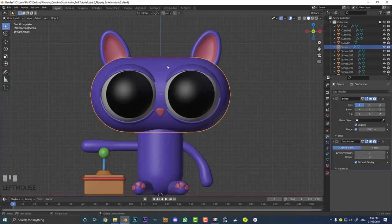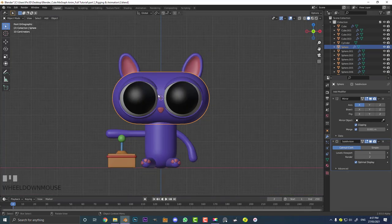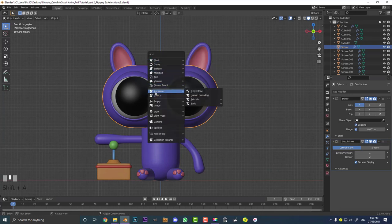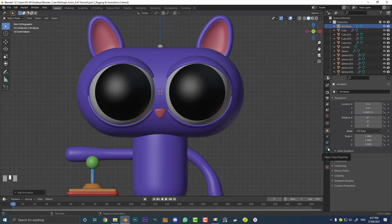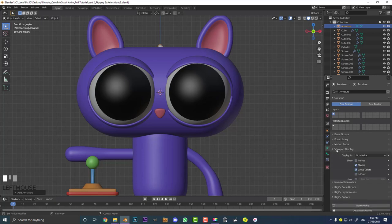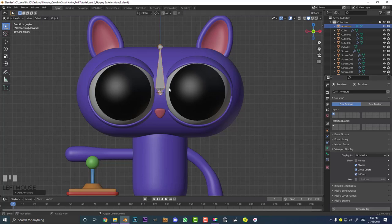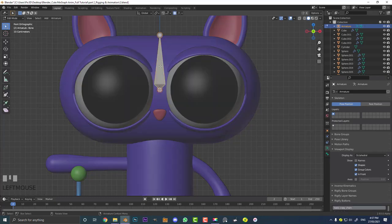Select the head and hit Shift+S to take our cursor to selected — so the cursor is now in the middle of the head. Then go Shift+A, go to armature options, and add in a single bone. At the moment it's inside the head, so with the armature selected go over to the armature object data properties, come to the viewport display drop-down, and tick the 'in front' box so we can see it. Now tab into edit mode — this is our head bone.